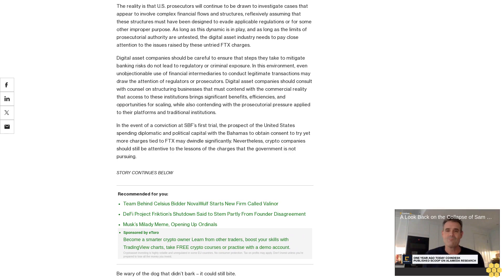The reality is that U.S. prosecutors will continue to be drawn to investigate cases that appear to involve complex financial flows and structures, reflexively assuming that these structures must have been designed to evade applicable regulations or for some other improper purpose.